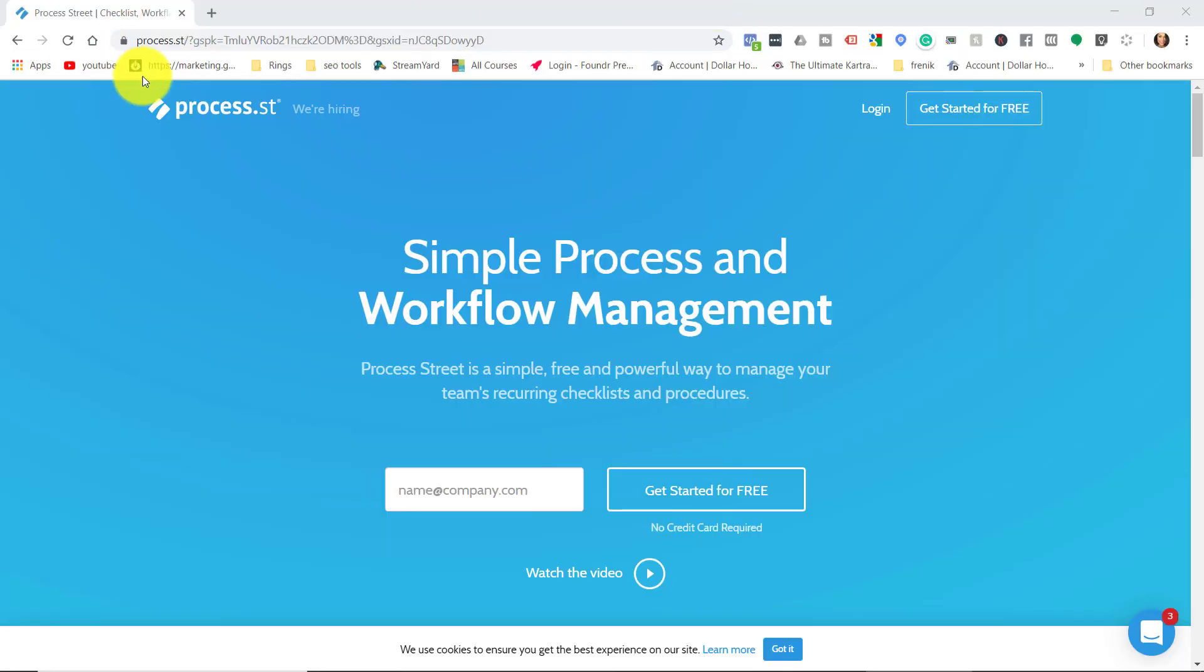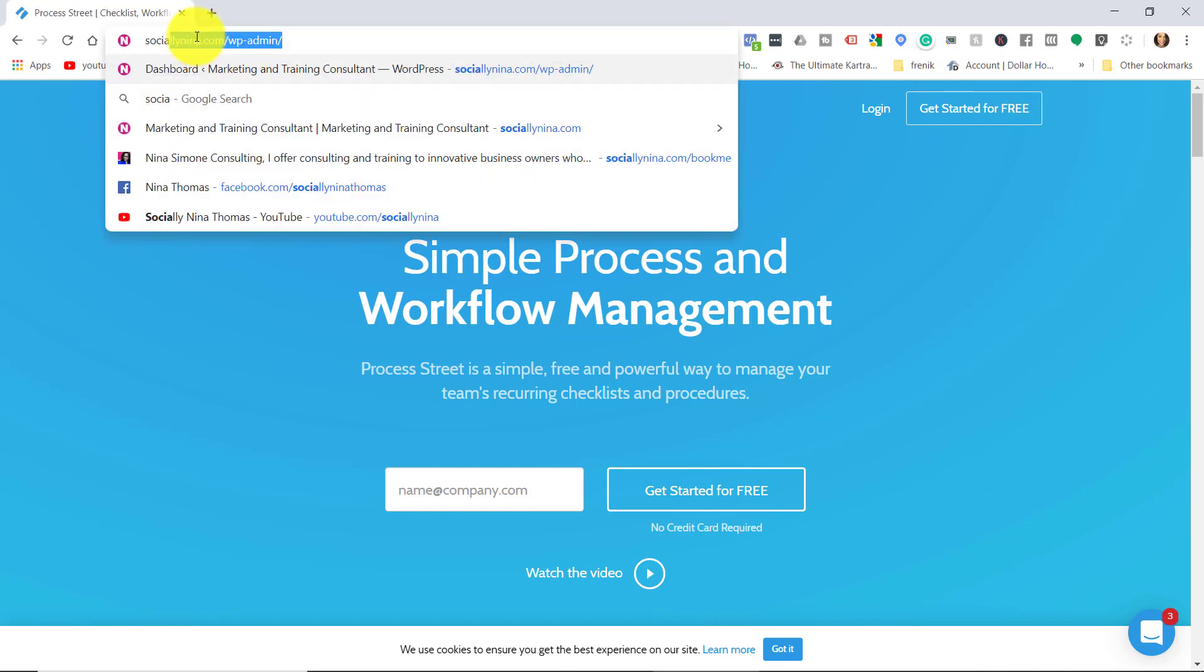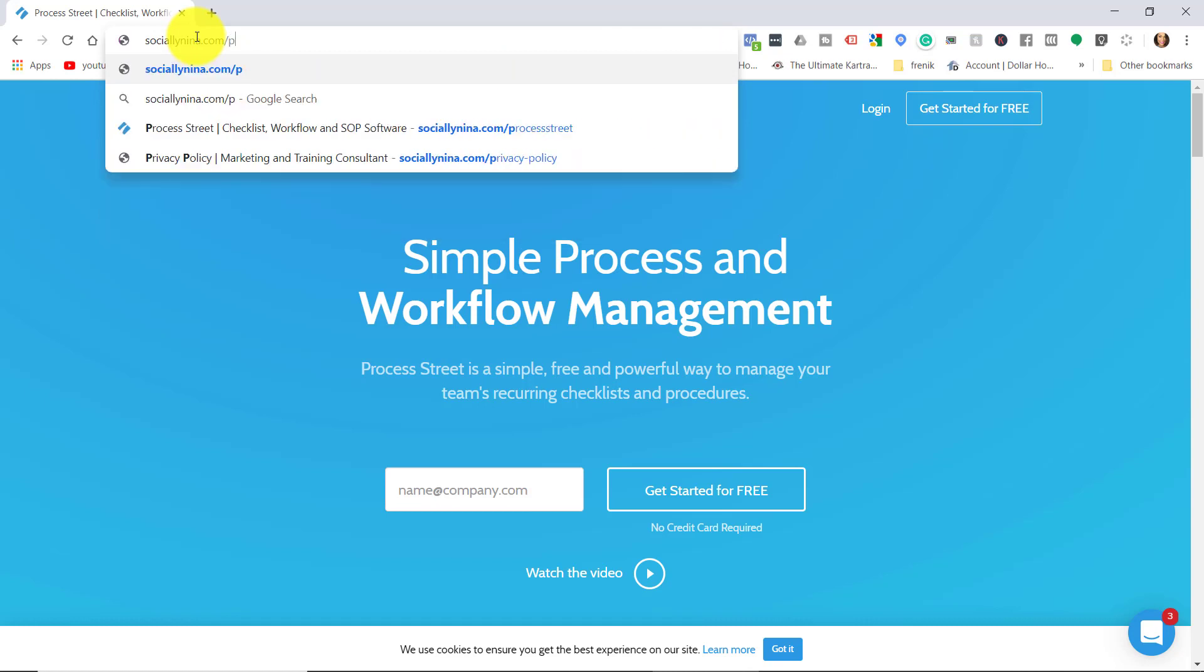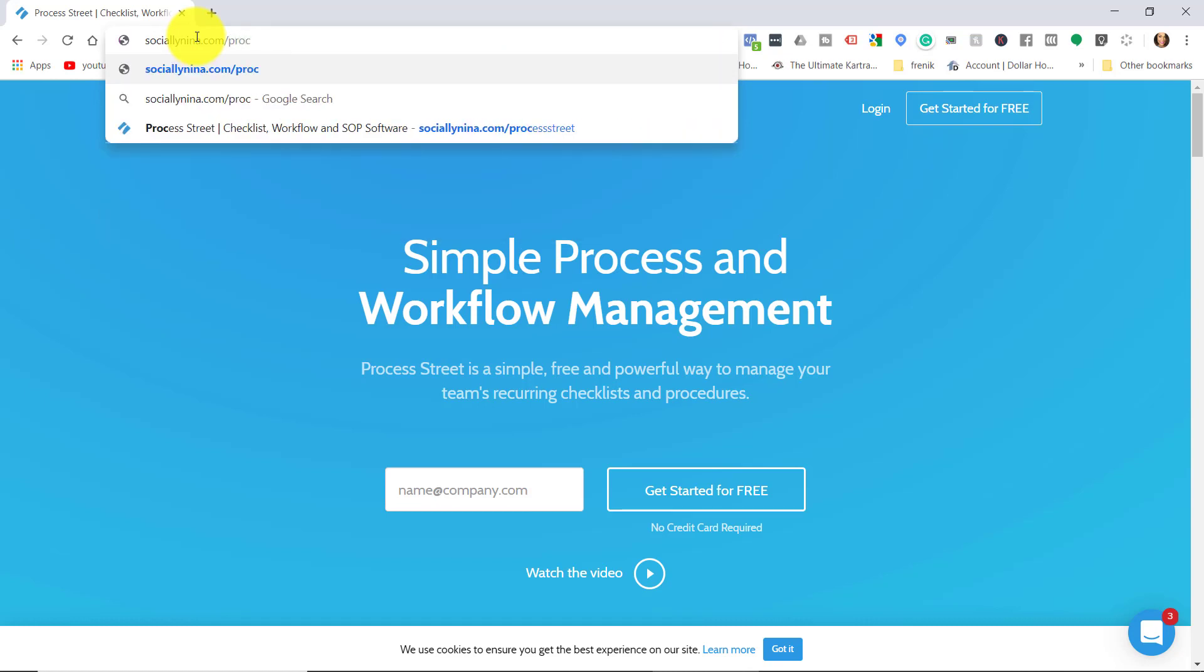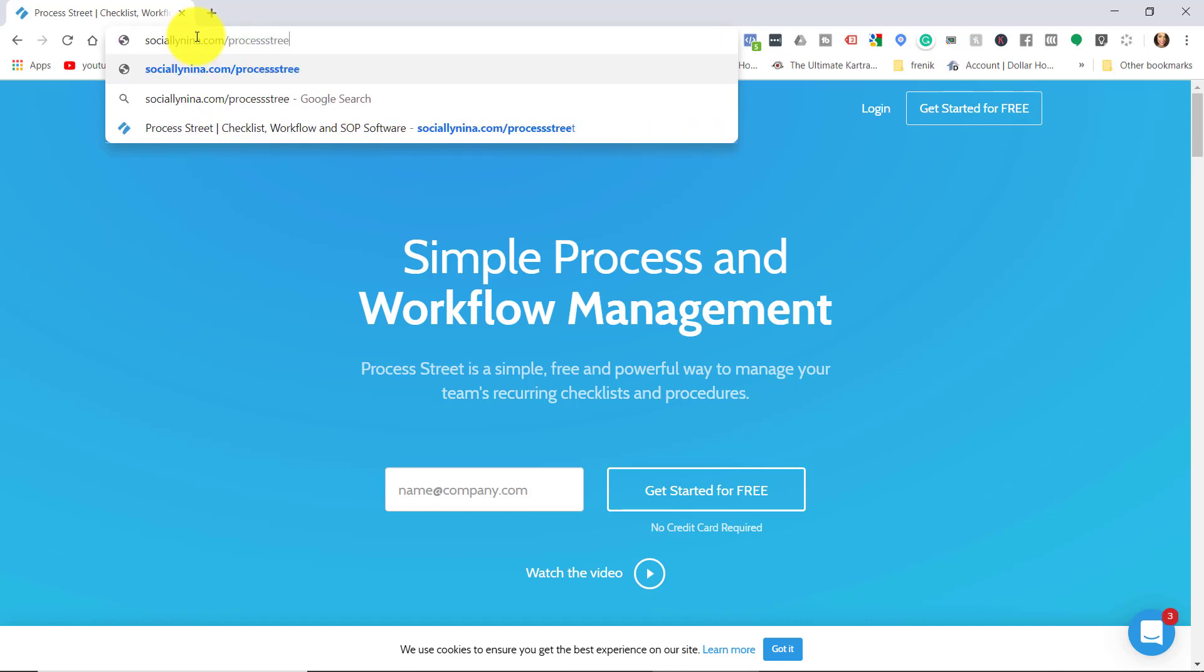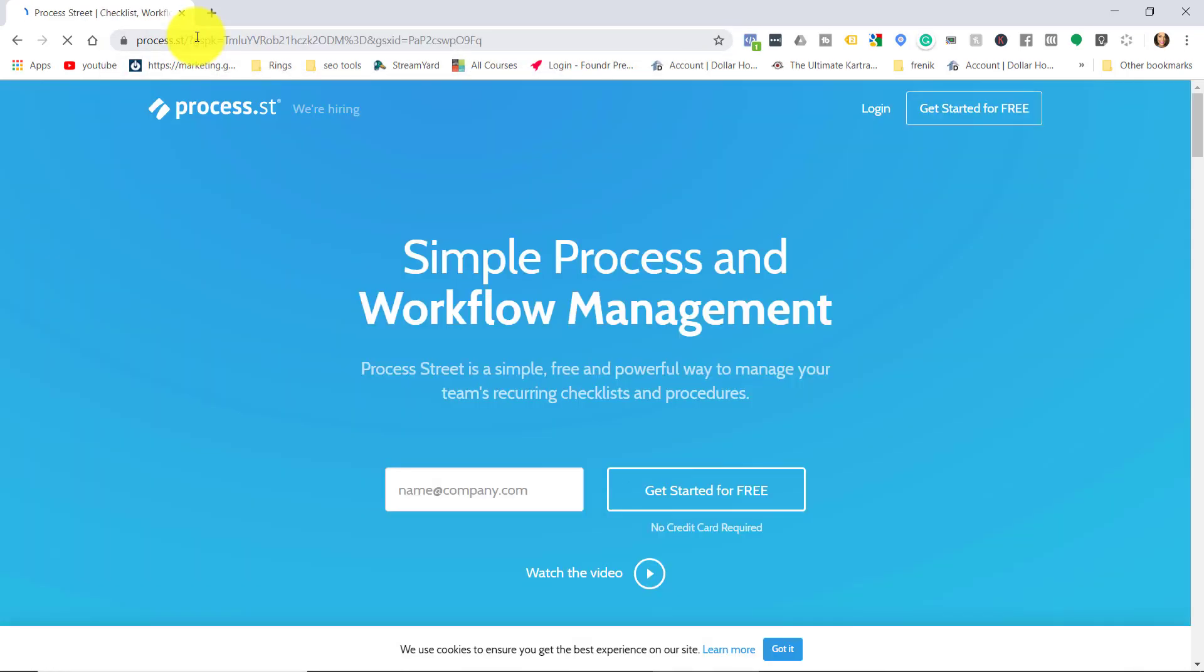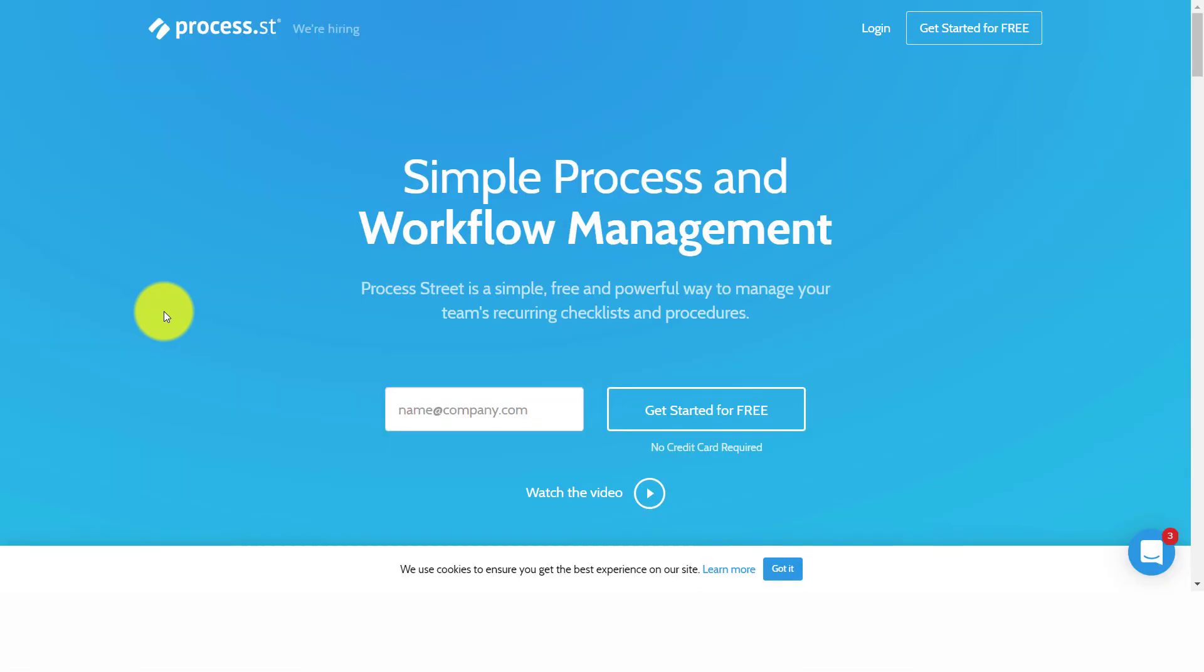First things first, let's talk about how you actually get an account. So you can go to sociallynina.com slash process street. Your first three checklists or workflows are free. If you use my link, I get a small portion if you end up upgrading one day, it doesn't cost you any more and actually helps me out and allows me to do more videos like this. I'm going to make this full screen so it's easier to see.